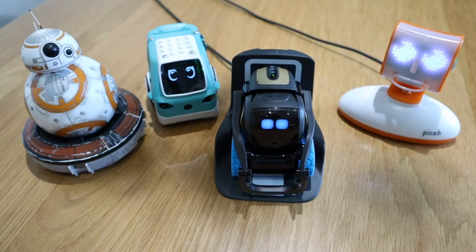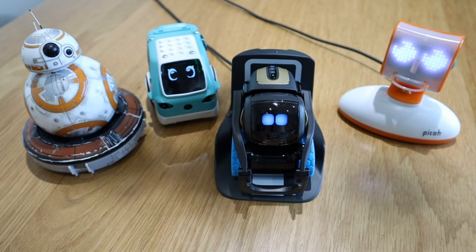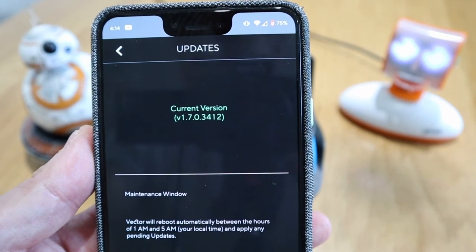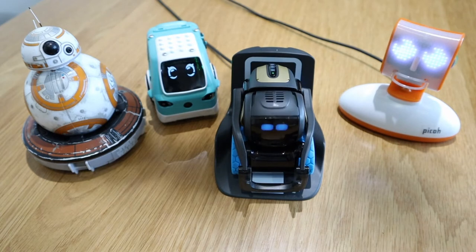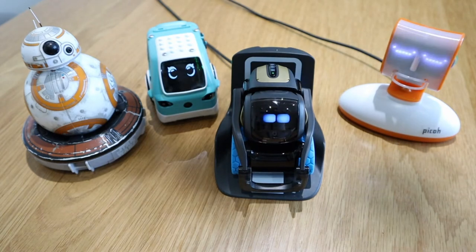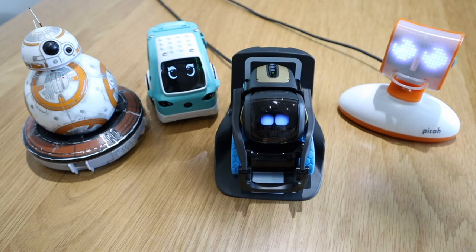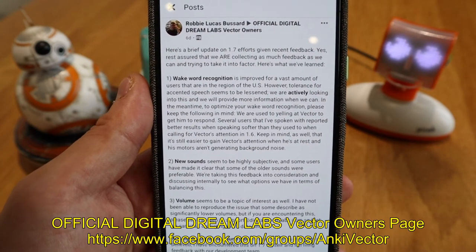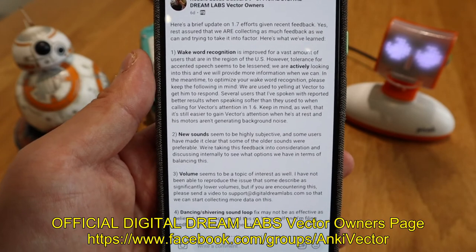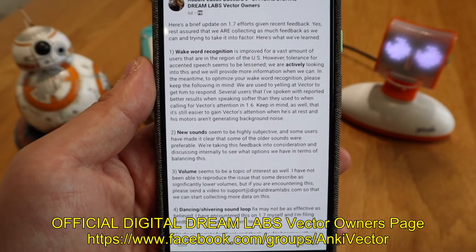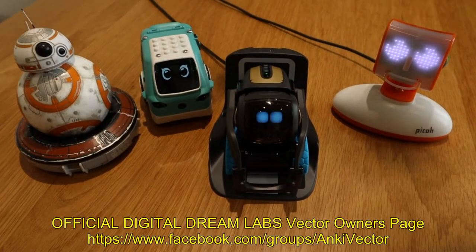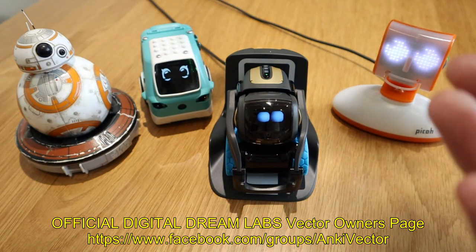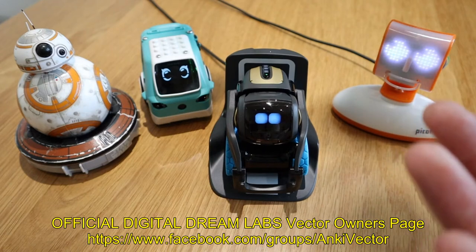Hello everyone, it's me again. Today we're going to talk about this robot, Vector. As you can see on my software, I have the current 1.7 version updated. I just wanted to show you what I understand about this Vector 1.7 version so far. This is actually the post on the official Digital Dream Lab by Robbie — I think he's the main guy for Digital Dream Lab — and he highlighted some of the features: Vector is now more able to react to the US accent, there are some new sounds, dancing and shivering sound loop, and more.